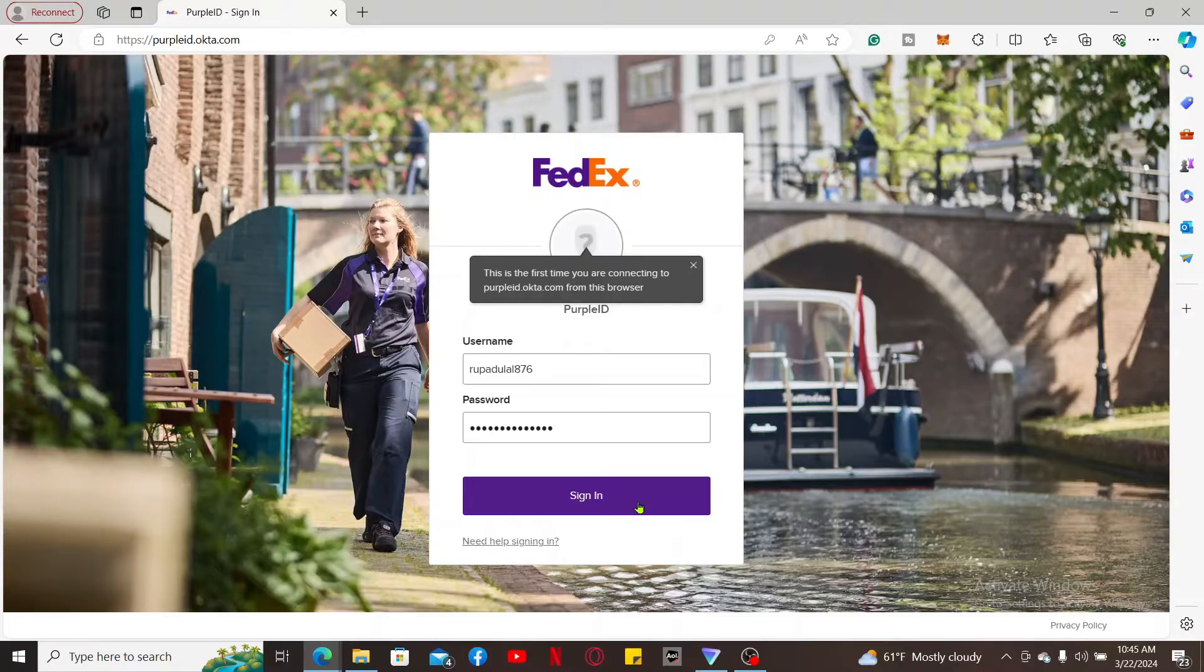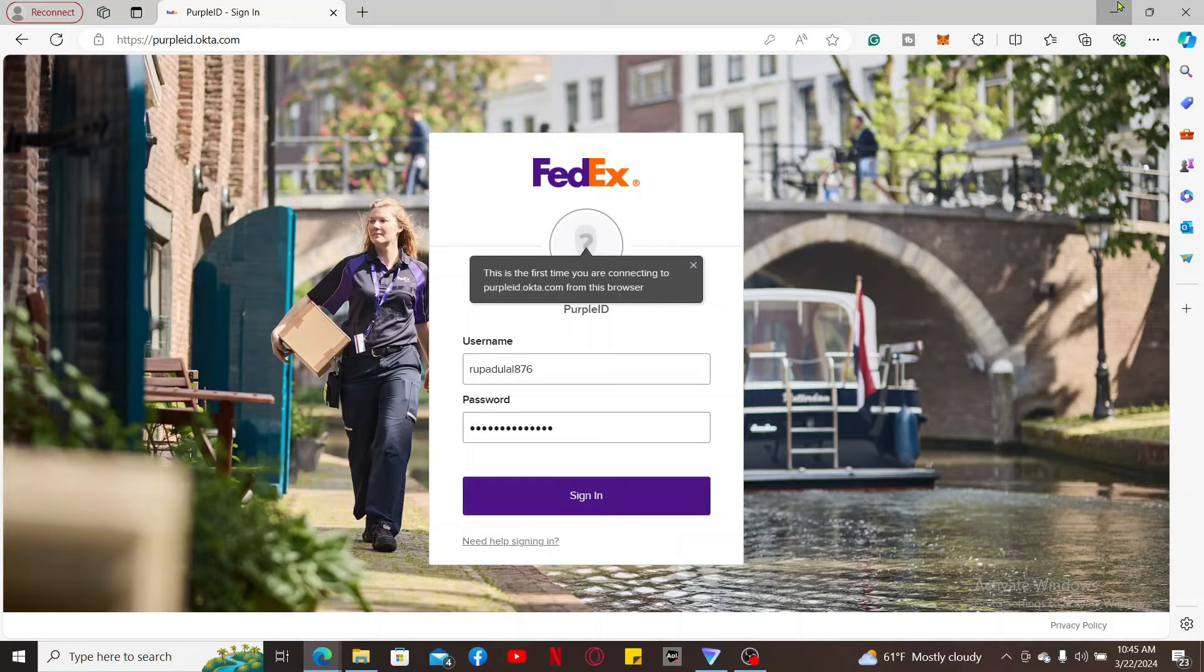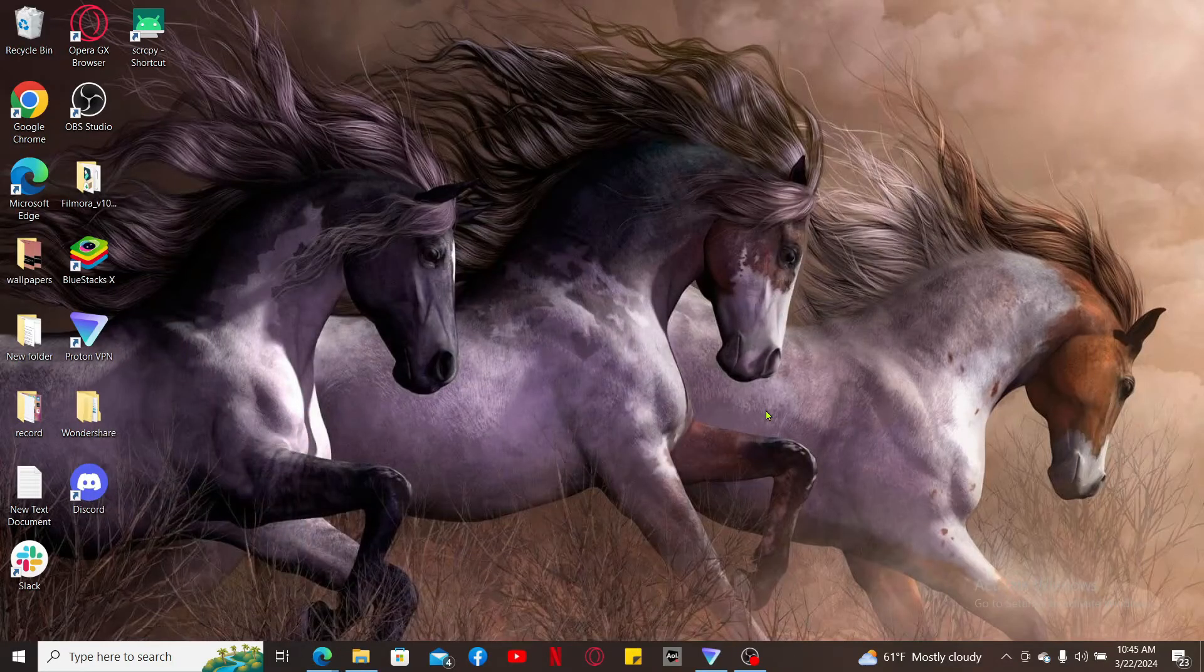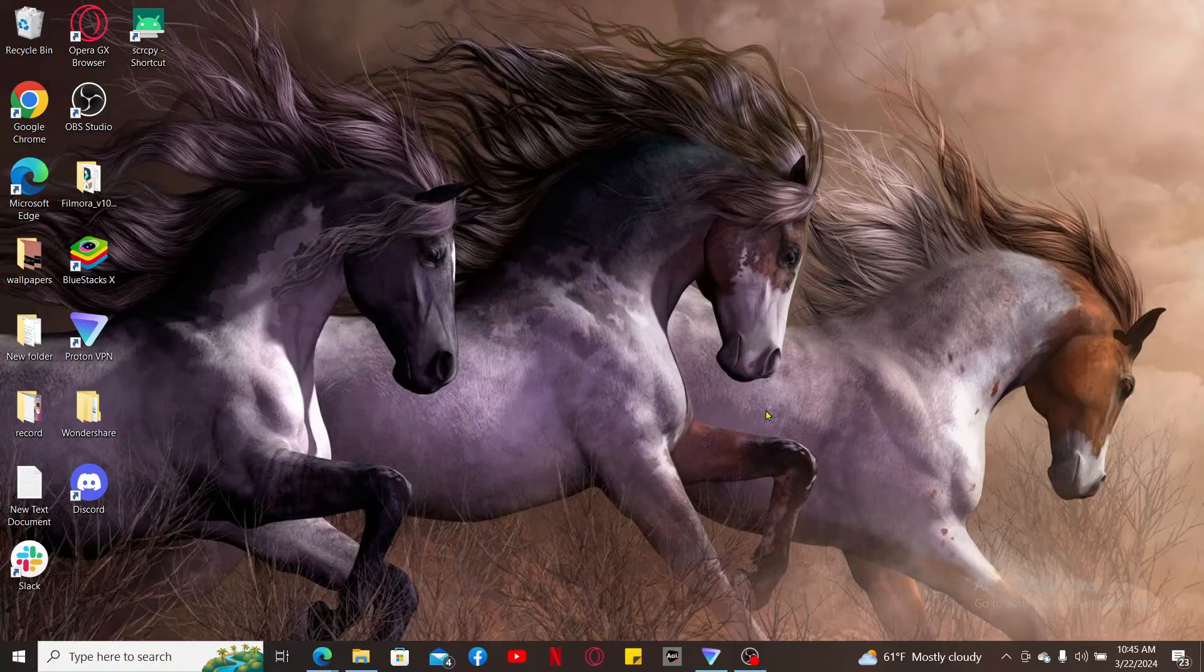Once you are logged in, you will have access to various features related to your employment, including account management, payroll information, and other relevant resources. So that is how you should be able to log into your FedEx employee account in just a couple of minutes.